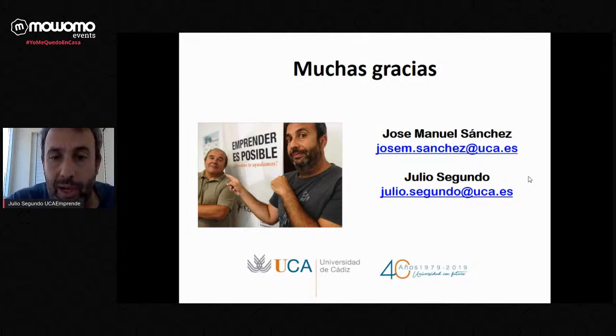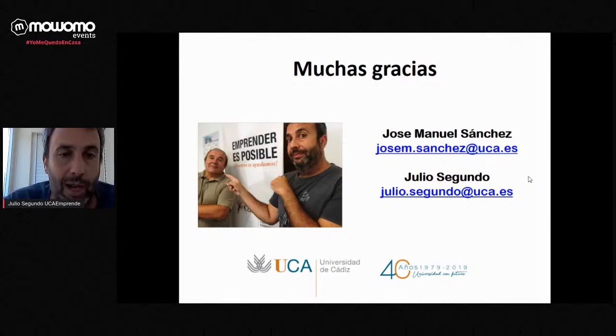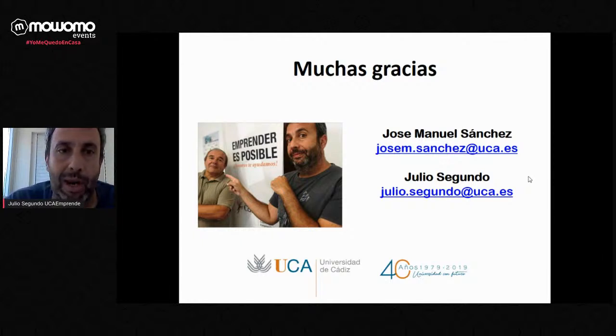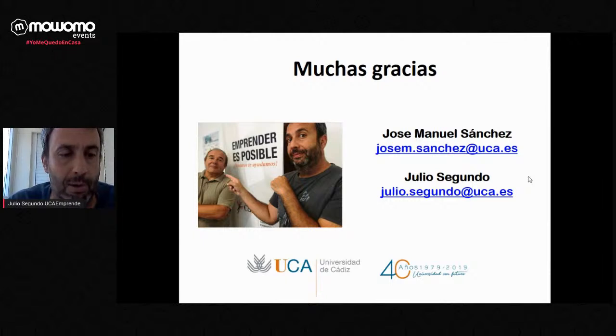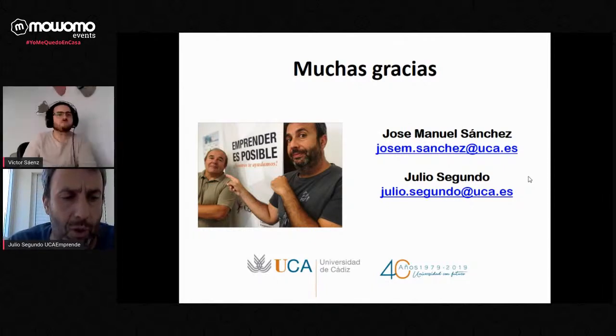Os dejo mis correos electrónicos y el de mi compañero que no ha podido estar presente — estamos a vuestra disposición para cualquier duda. Me pongo a vuestra disposición, no sin antes darle las gracias a MoGOMO por la iniciativa de aprendizaje y el esfuerzo que está haciendo para que todos estemos conectados y aprendiendo, y por invitarme a mí. Si queréis, podemos pasar al turno de preguntas. Vamos a hacer una mini pausa de un par de minutos para que la gente vaya enviando preguntas.